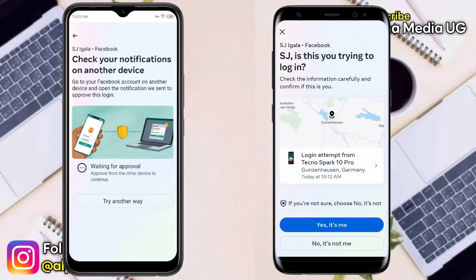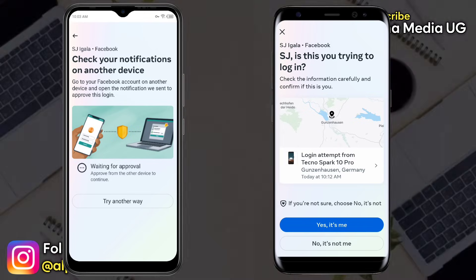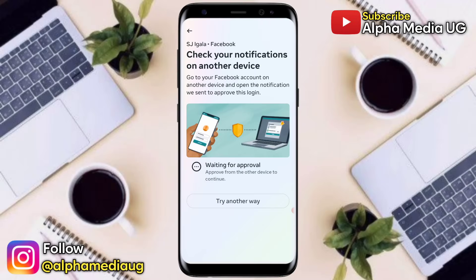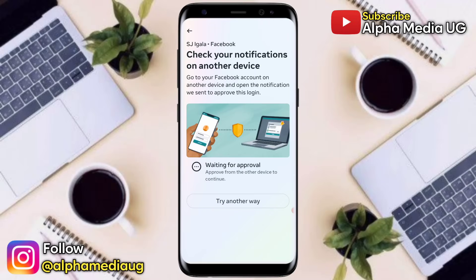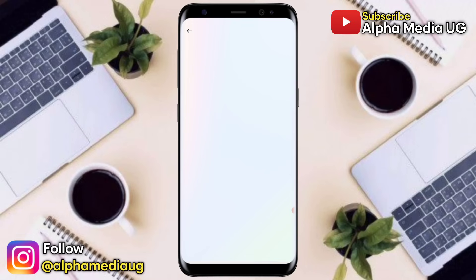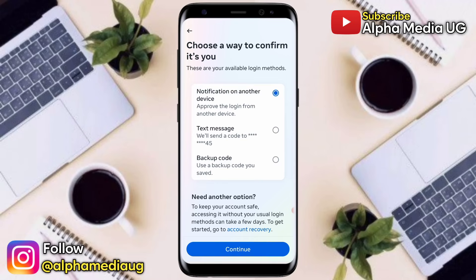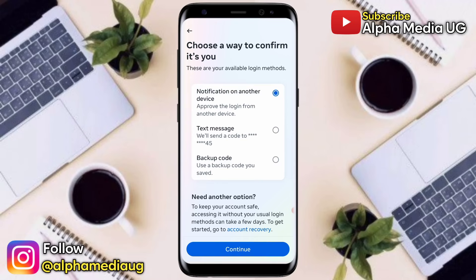In case you don't have your primary device with you, click 'Try Another Way.' This is the second solution — you'll be given different options for accessing your account. The first option is to approve login from another device, which won't work in this case.